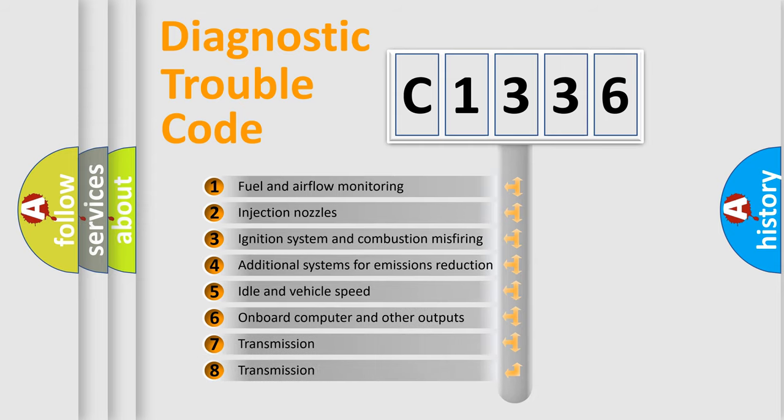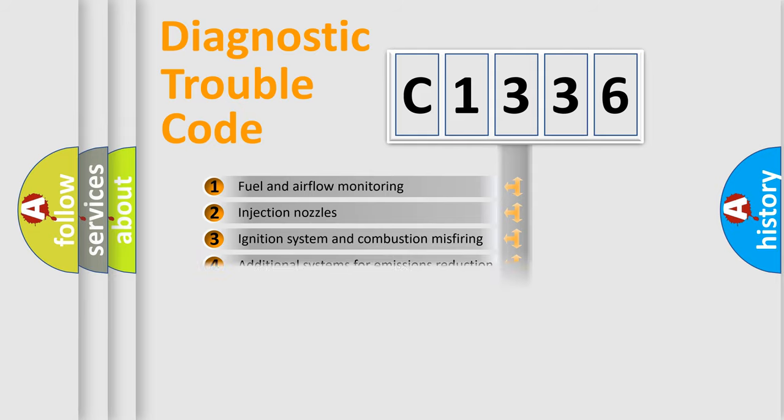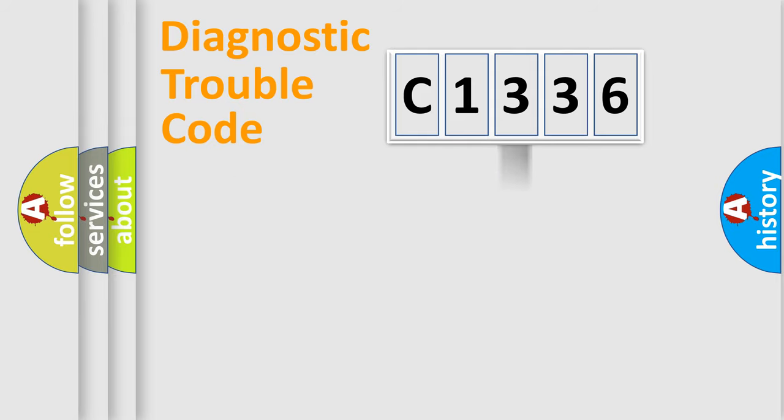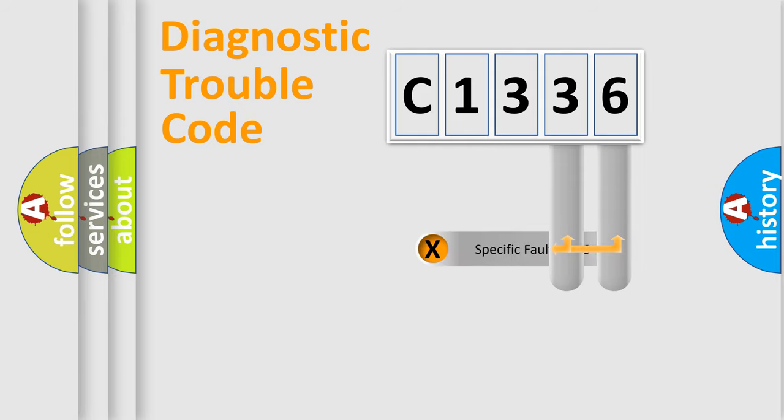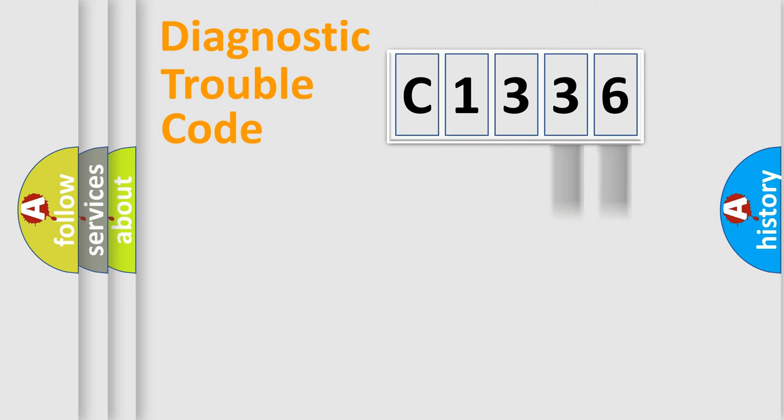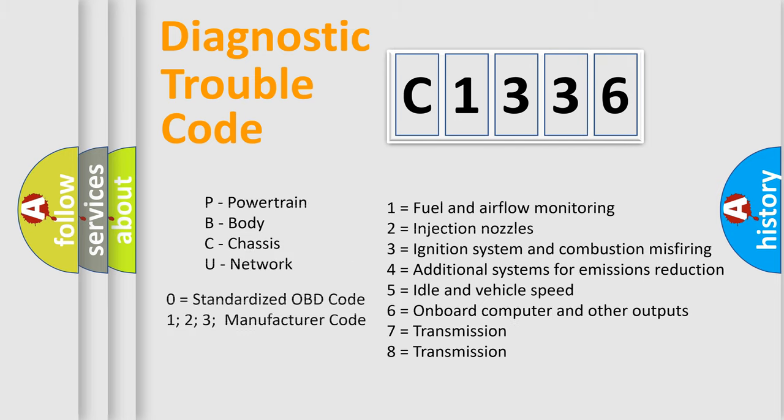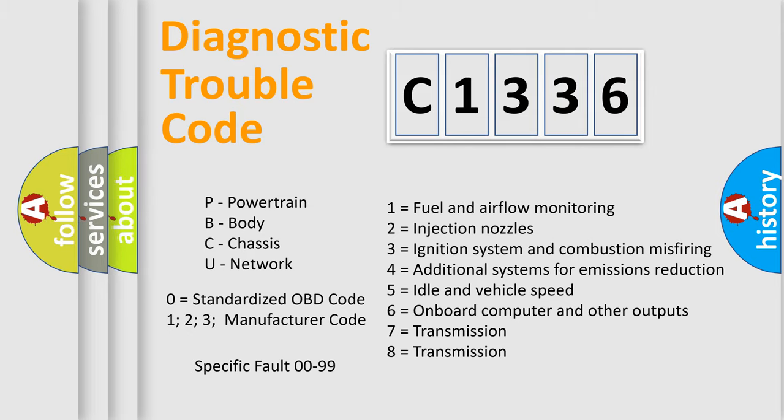The third character specifies a subset of errors. The distribution shown is valid only for the standardized DTC code. Only the last two characters define the specific fault of the group. Such a division is valid only if the second character code is expressed by the number zero.